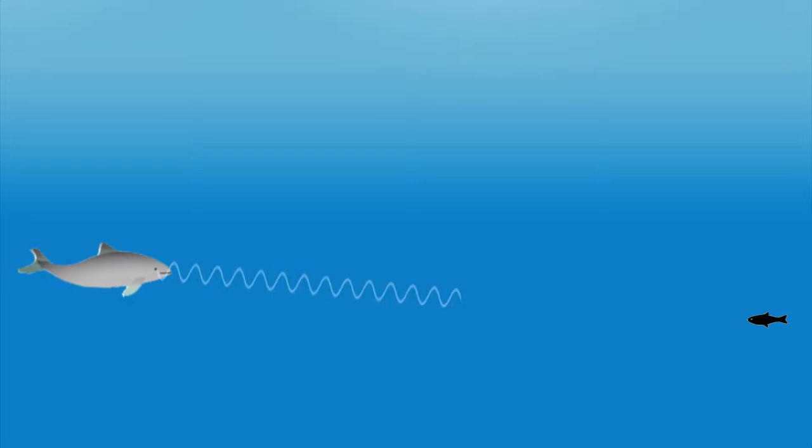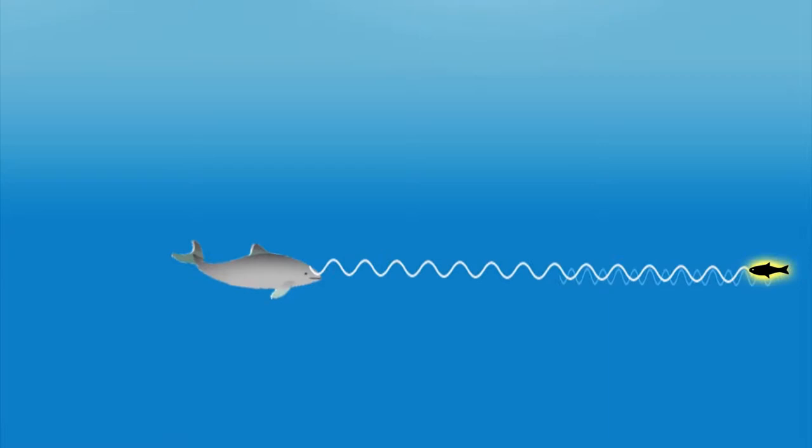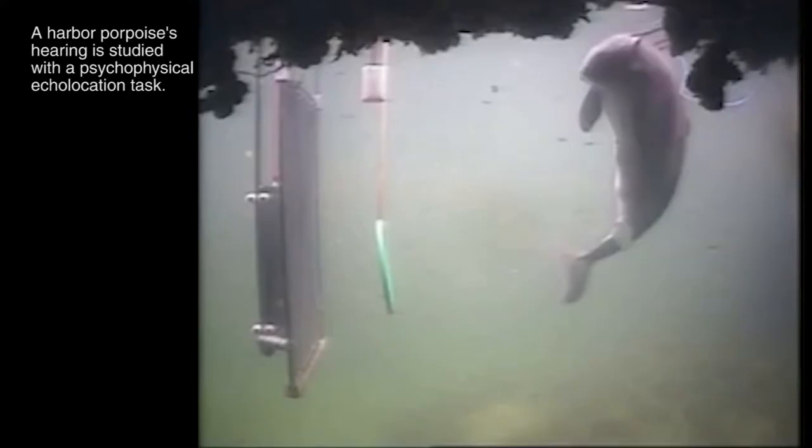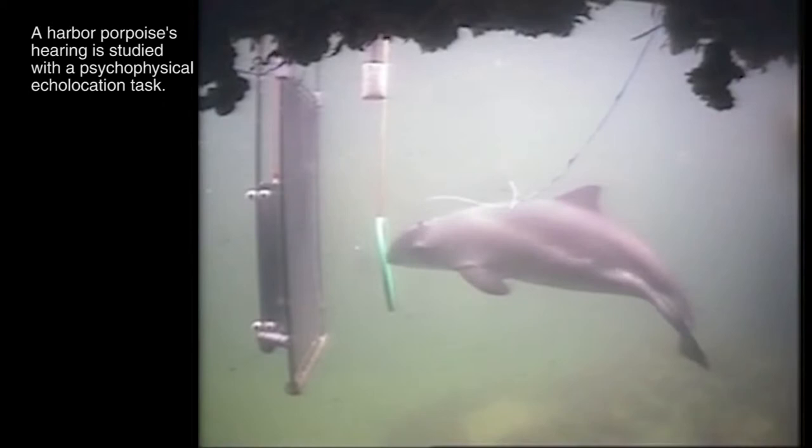If this object is prey, the porpoise will close in on it. The closer the porpoise gets, the more clicks it will release. The click rate increases to several hundred clicks per second just as the prey is captured.